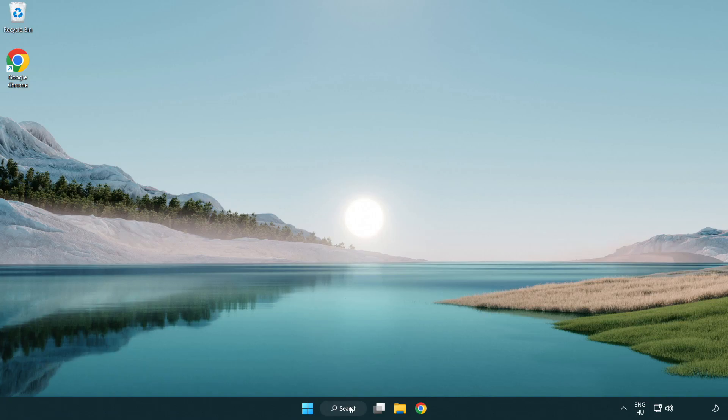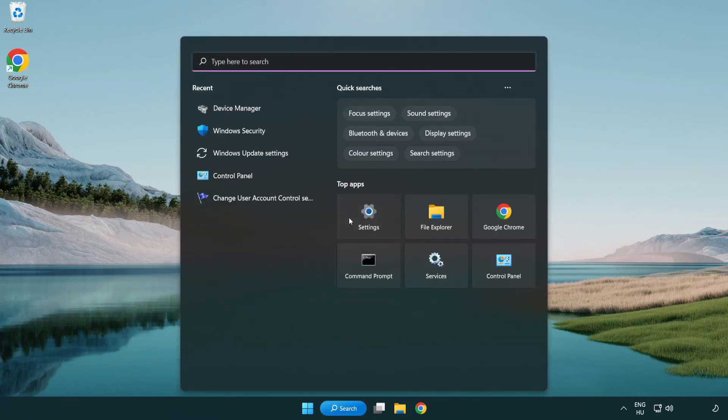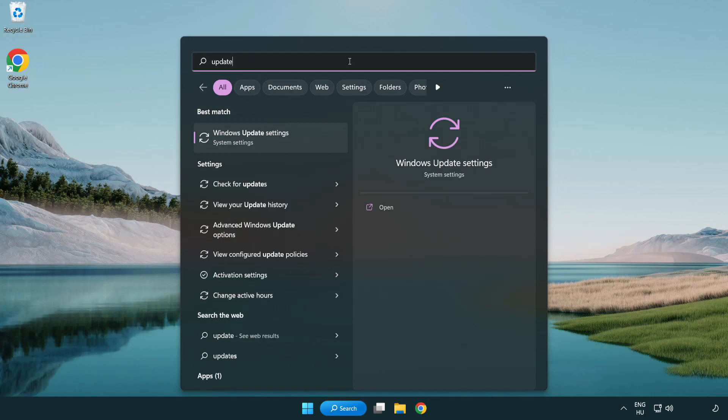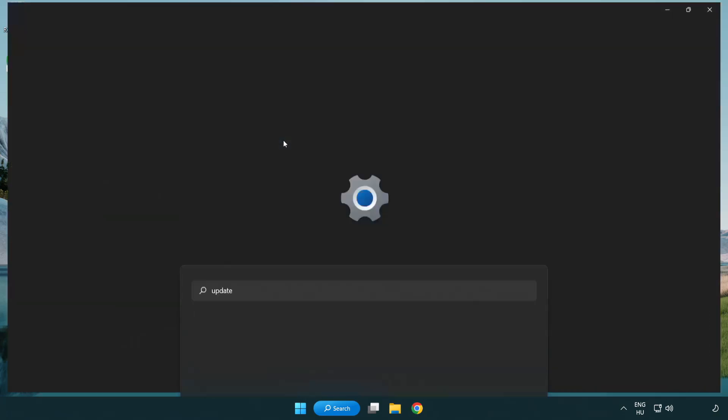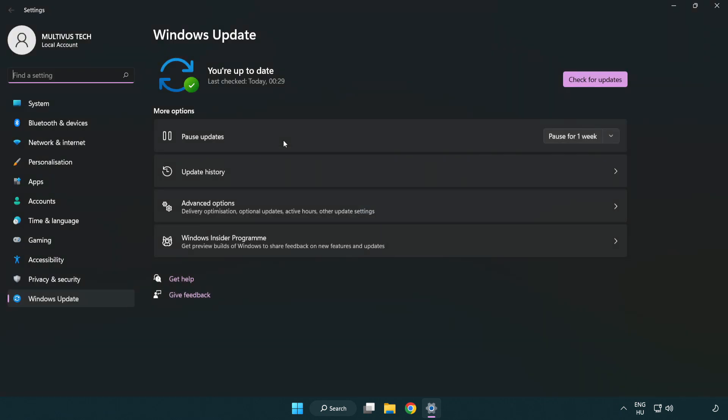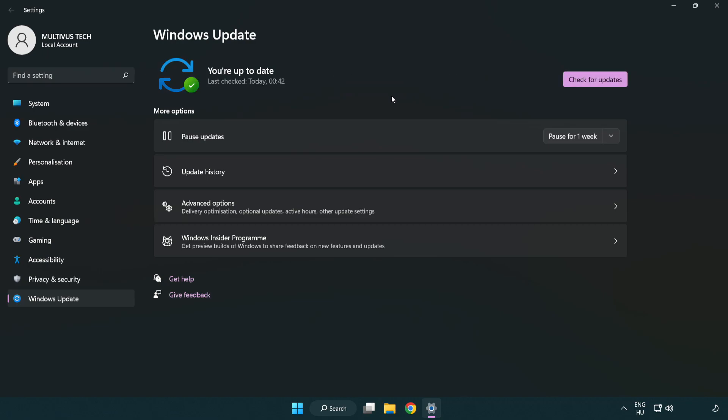Click search bar and type update. Click Windows update settings. Click check for updates. After completed click close.